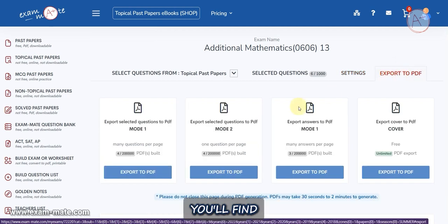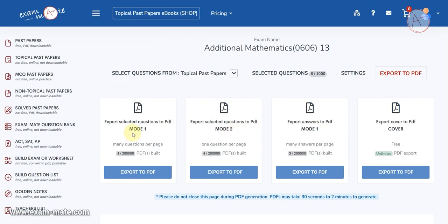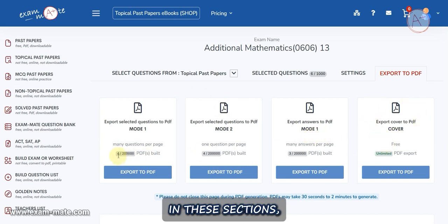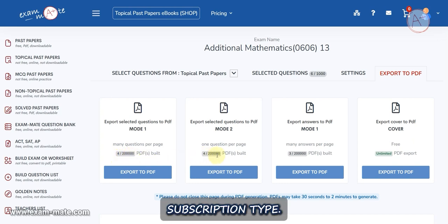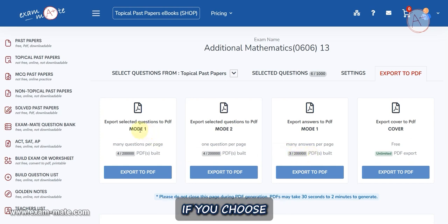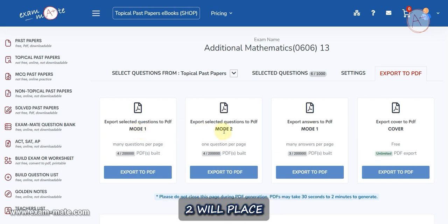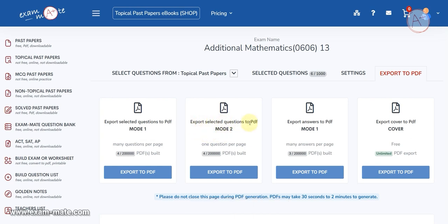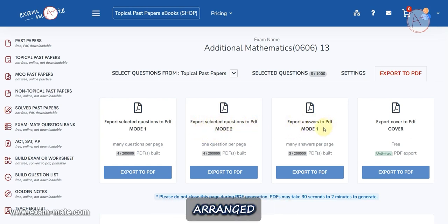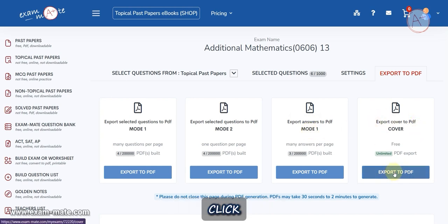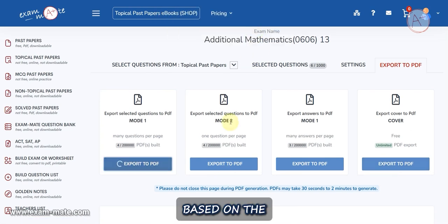Once the settings are completed, navigate to the Export to PDF tab. Here you'll find four sections: two designated for question sheets, one for answer sheets, and the last for the cover page. These sections show numbers indicating the number of PDFs created and the monthly limit based on your subscription. If you choose Mode 1, the system will place several questions on one page. Choosing Mode 2 will place only one question per page.